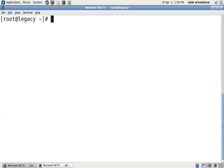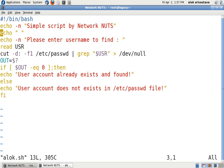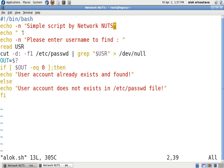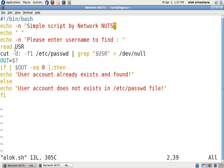Control L is the thing for making the screen clear. I have a small script here I'll just show it to you. Echo -n "a simple script by network nuts", so this line will be displayed as it is. Echo a blank line will come and echo -n "please enter user name to find" and then I am taking the input from the keyboard and whatever values I am feeding in will be stored in a temporary variable say USR or user.